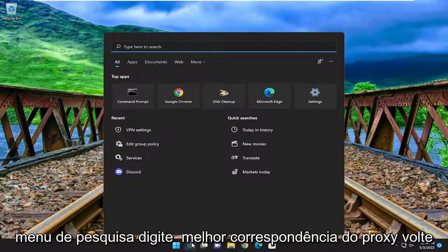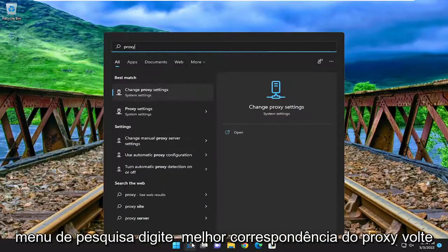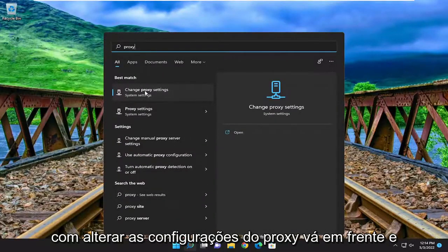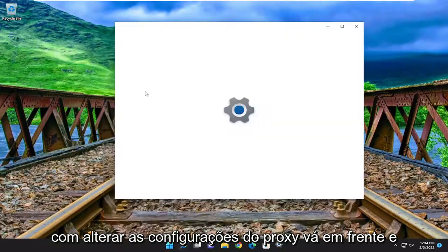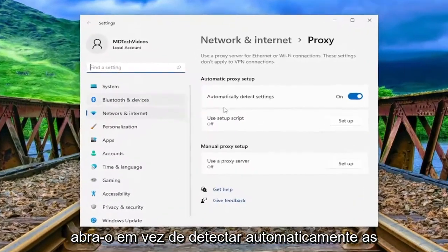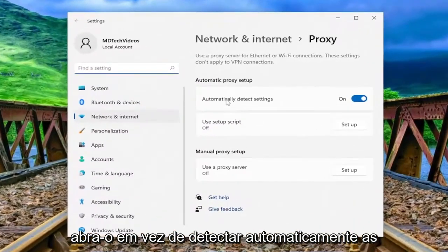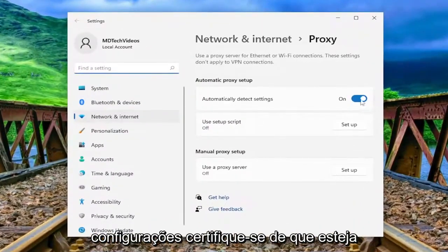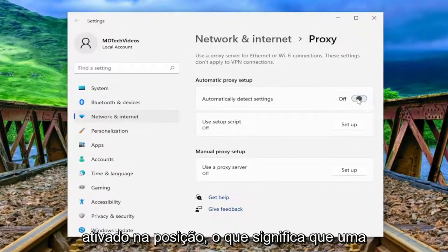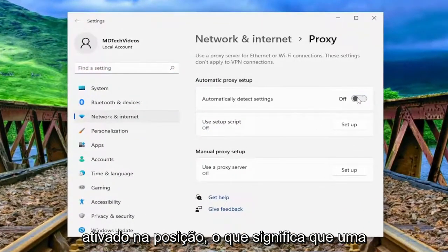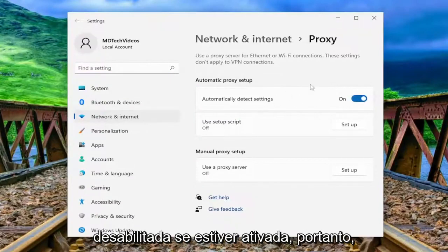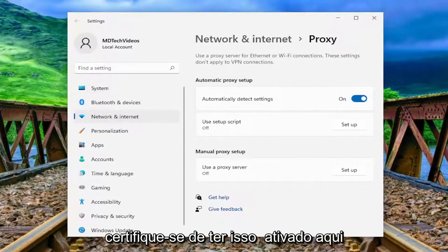Open up the search menu and type in proxy. The best match to come back with is change proxy settings — go ahead and open that up. Under automatically detect settings, make sure that it's toggled to the on position, meaning that a proxy server connection is turned off or disabled.